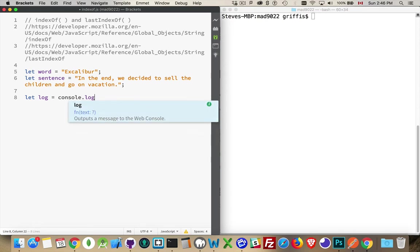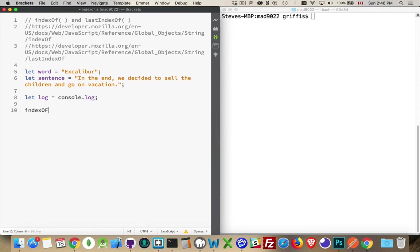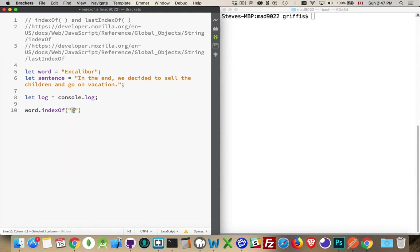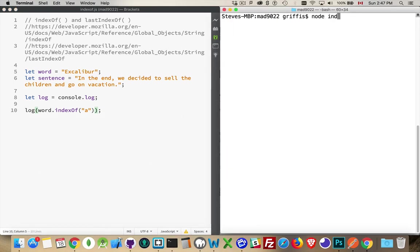I'm going to do my shortcut because I'm going to be doing lots of console.logs. I want to do indexOf, and I'm going to be looking for the letter 'a'. Because this is a method, what goes in front of the method has to be the object of the correct type. It's the string object that has the method indexOf. I'm going to start off by saying word.indexOf — that is going to search for the first occurrence of this, starting at the left-hand side. The first occurrence of the letter 'a' will be returned, so I will get the position of that. Let's run our script using node.